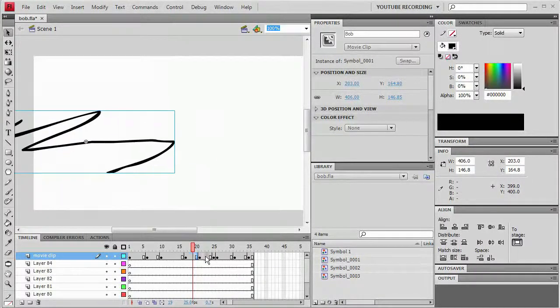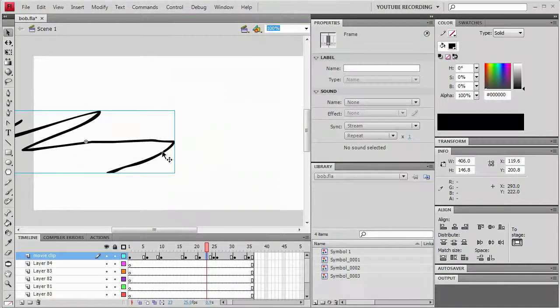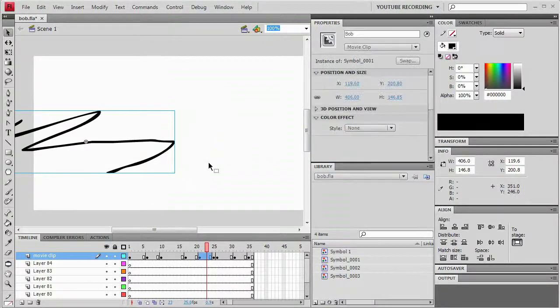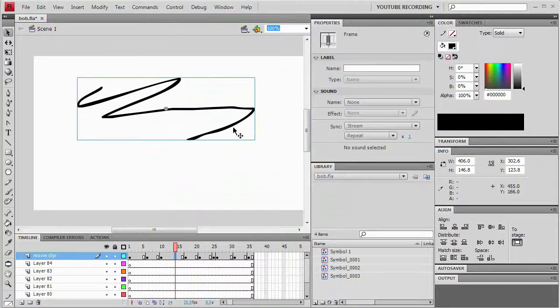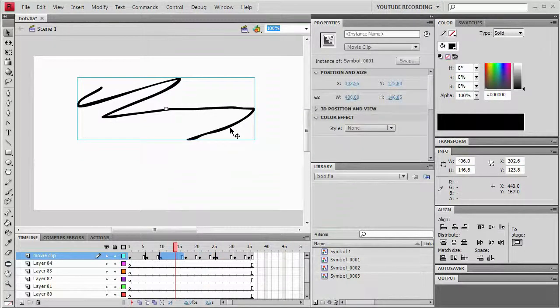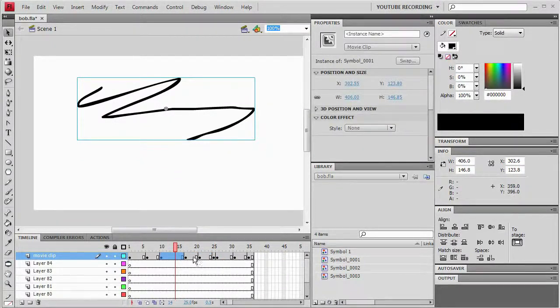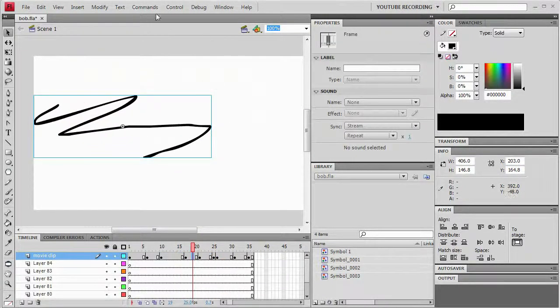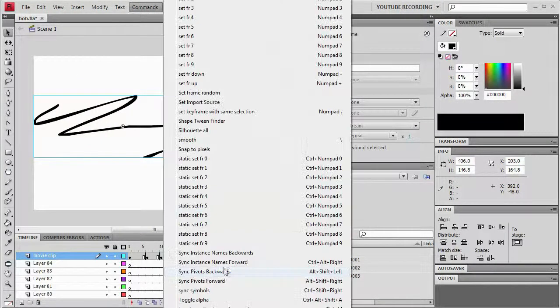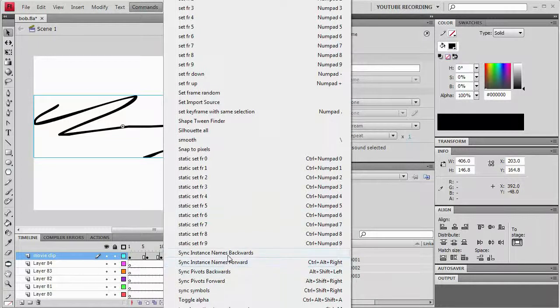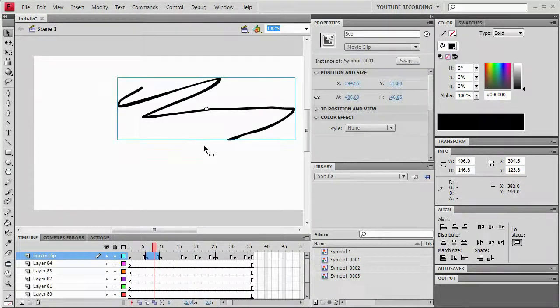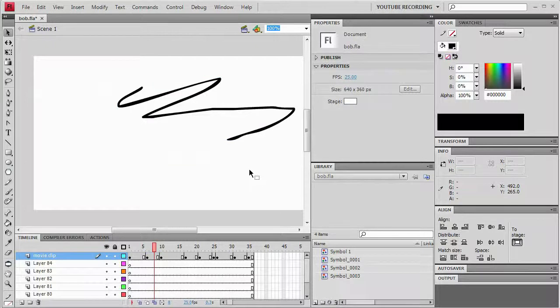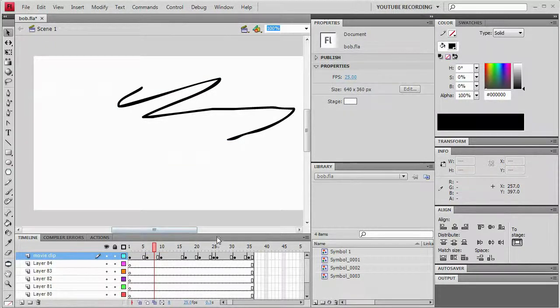So now I can go to this one and you can see it has the same instance name. Now the ones before still don't because it only goes forward. But then I just run the other command and sync instance names backwards. And then all the ones before have the same name. And that's pretty much it.